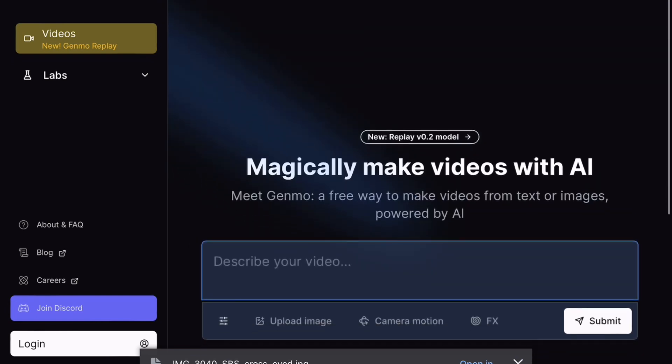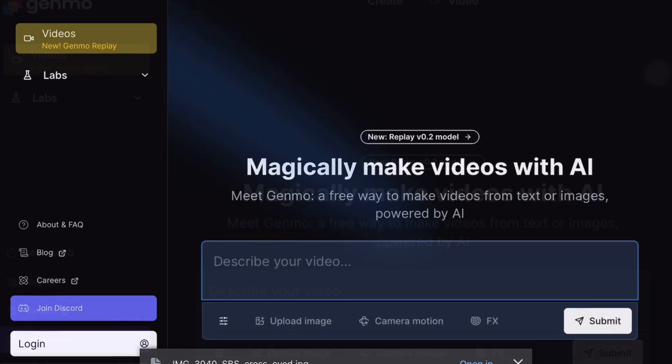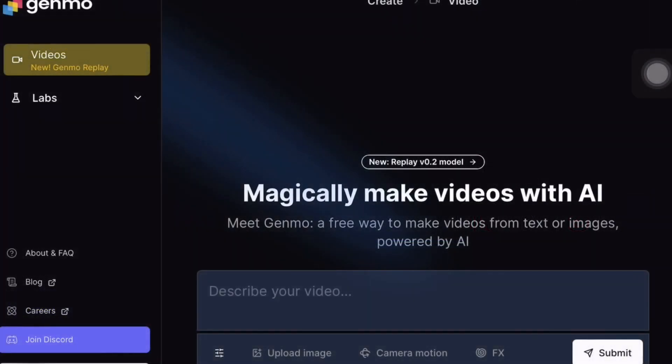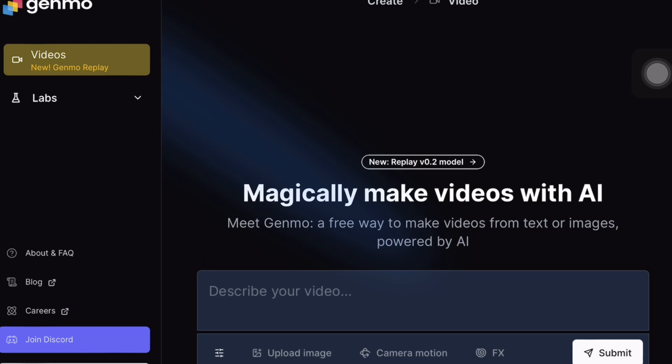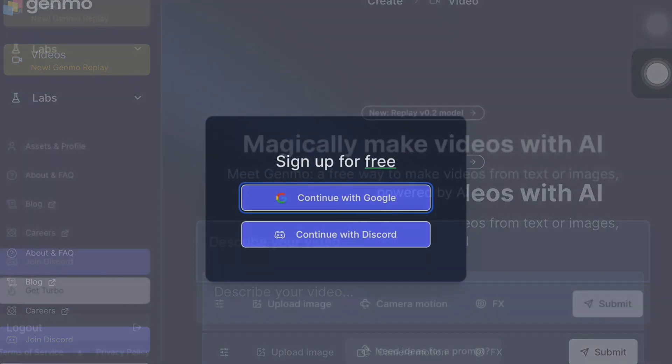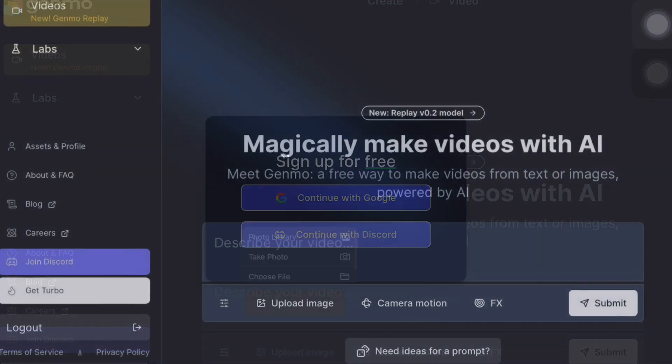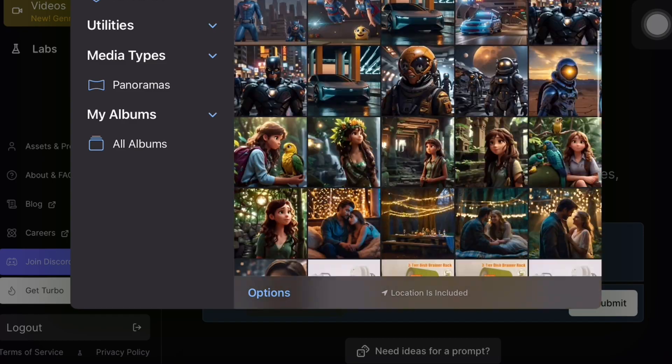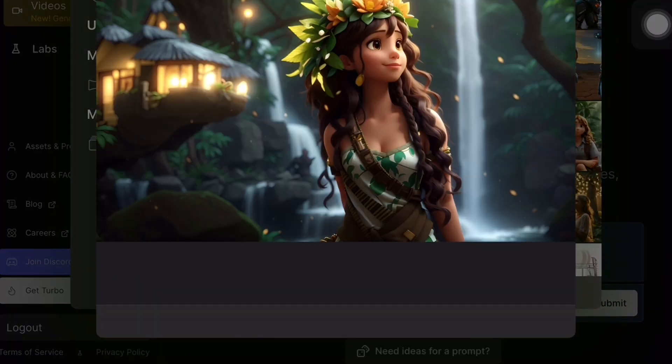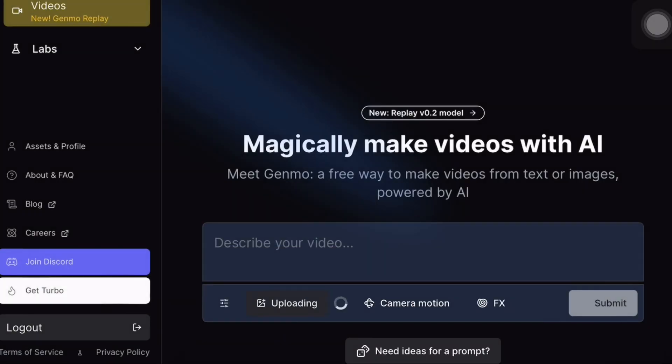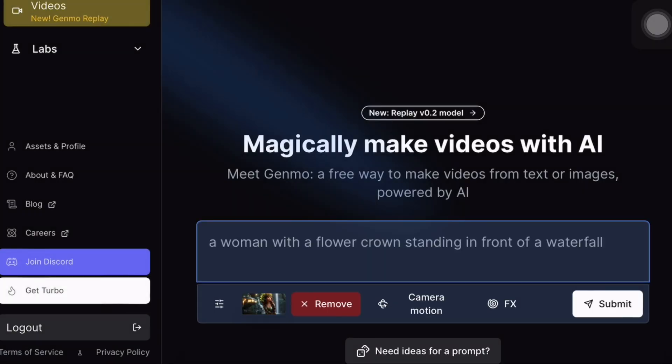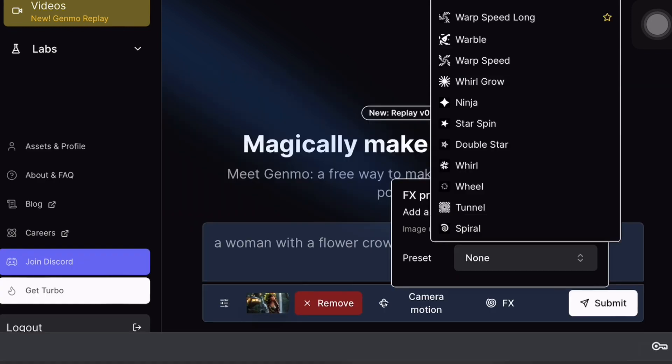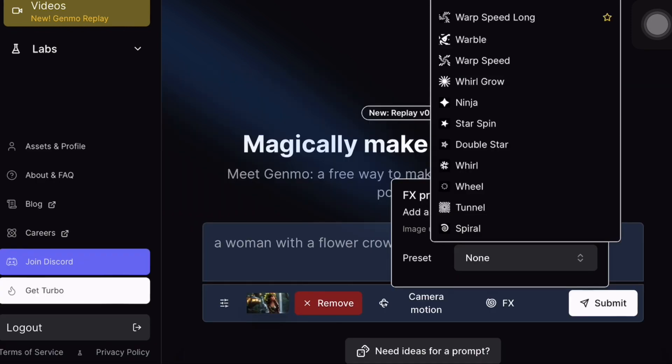Now, let's explore genome.ai. When you click on the sign up option, you will have the choice to sign up with your Google account. After signing up, you can upload your image and here you will find various options for animation. Once you upload your image, the tool will automatically generate a prompt related to your image, making your job even easier.